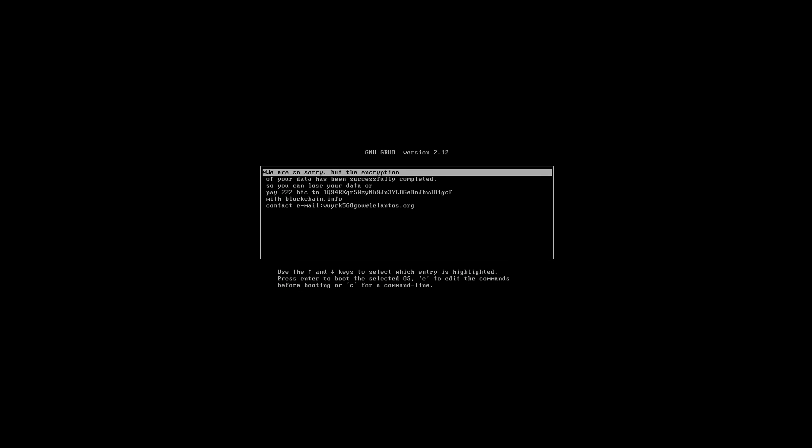We are greeted upon login with this wonderful window. We are sorry, but the encryption of your data has been successfully completed. So you can lose your data or pay 222 BTC to this address. Last I checked, that's like $100,000 or they have a contact email. So this is typical ransomware encryption notice. The same as what you would see on Windows, similar to what you'd see with malware like Petya or GoldenEye that kind of erases the master boot record. This does something similar for Linux. And yeah, our system is completely killed.